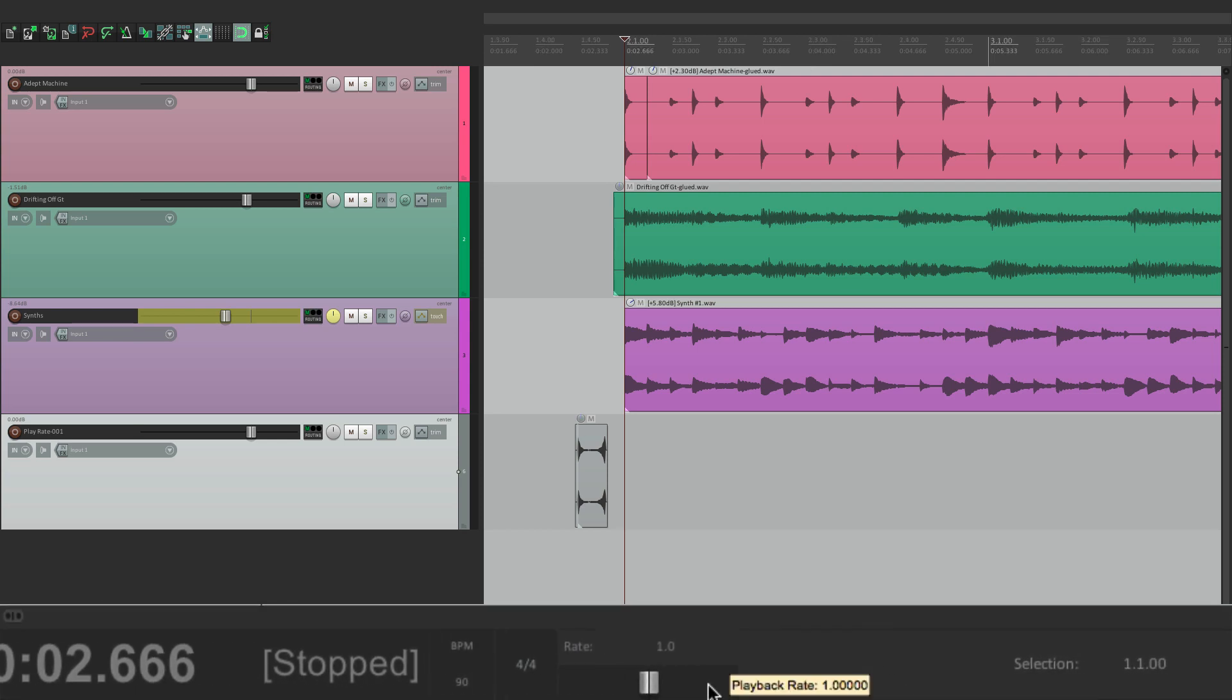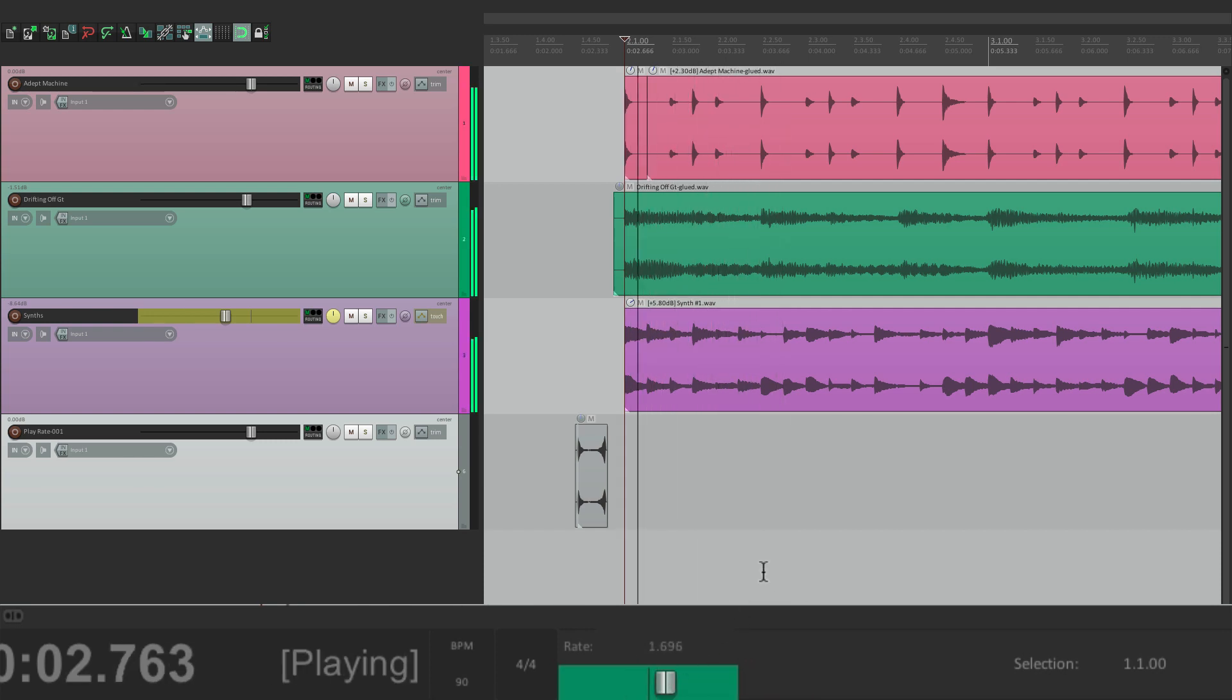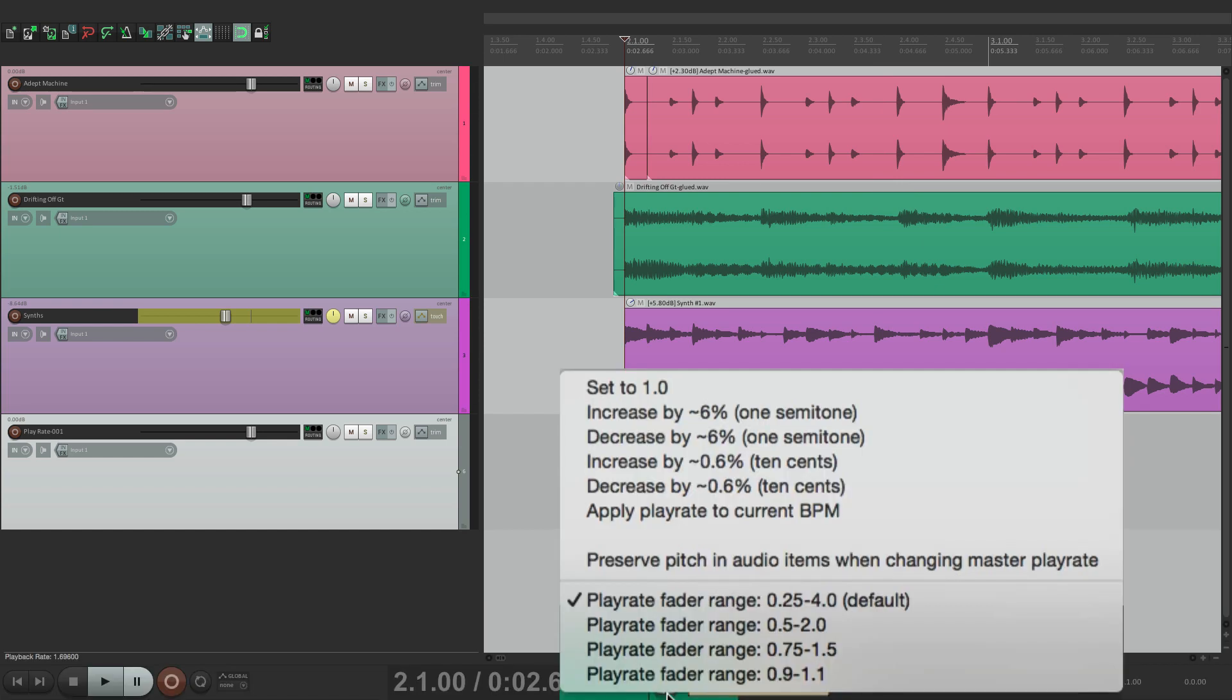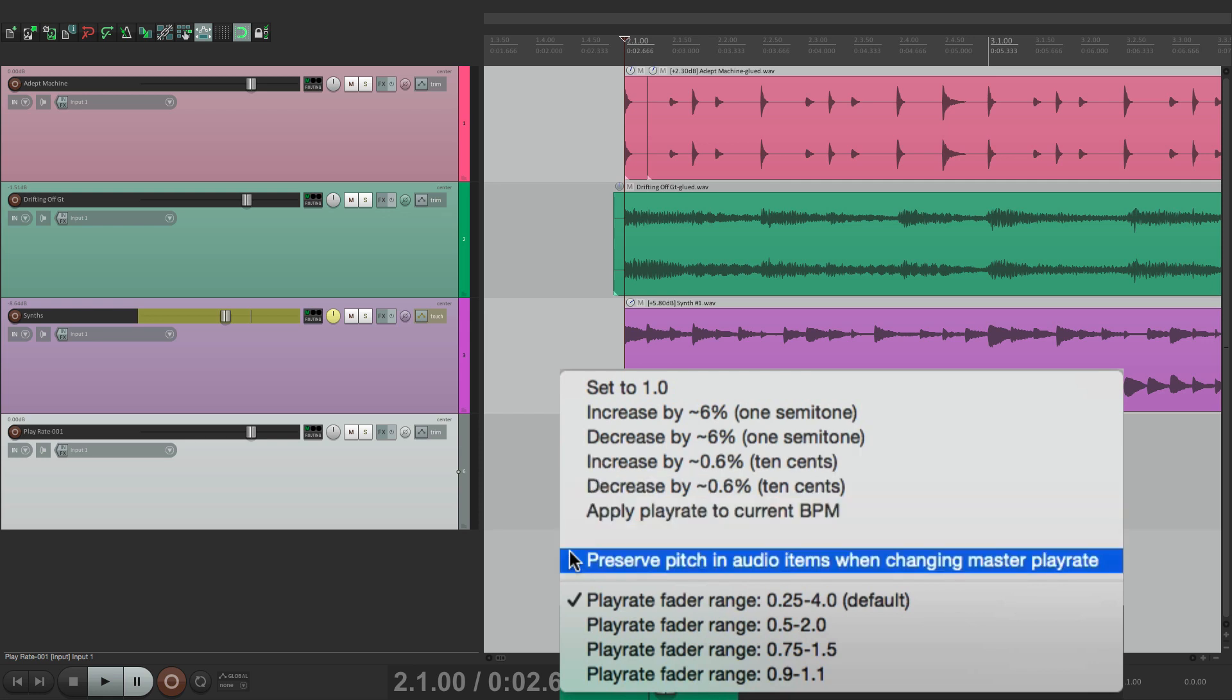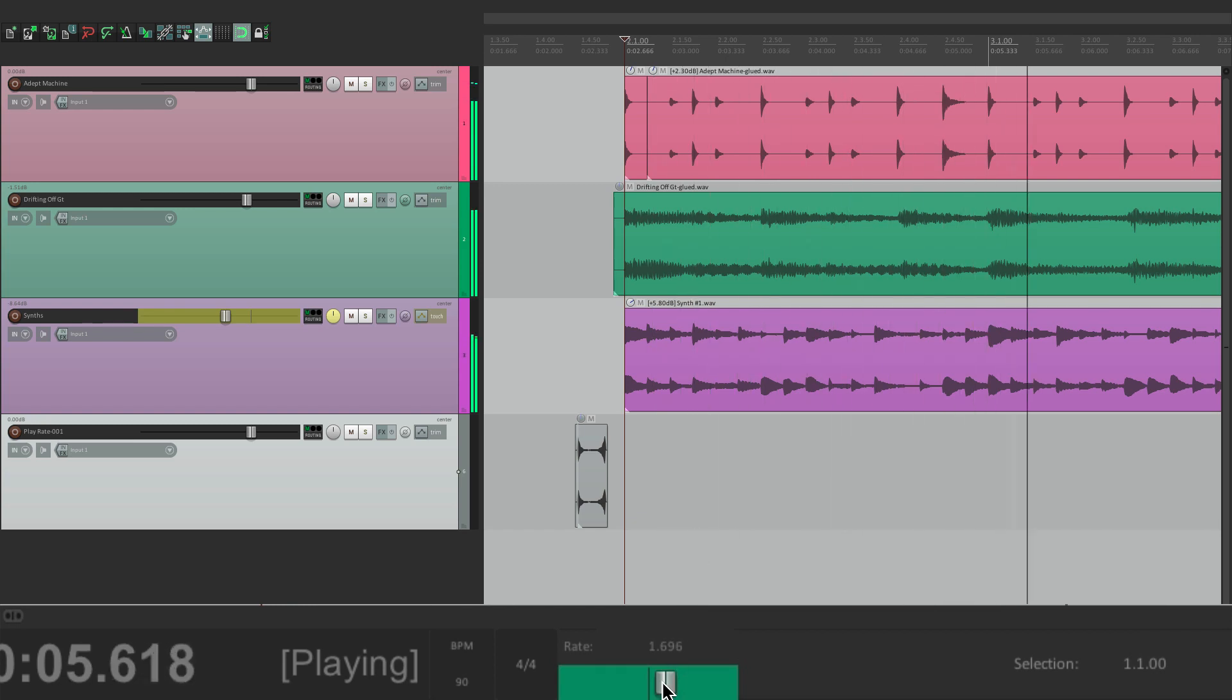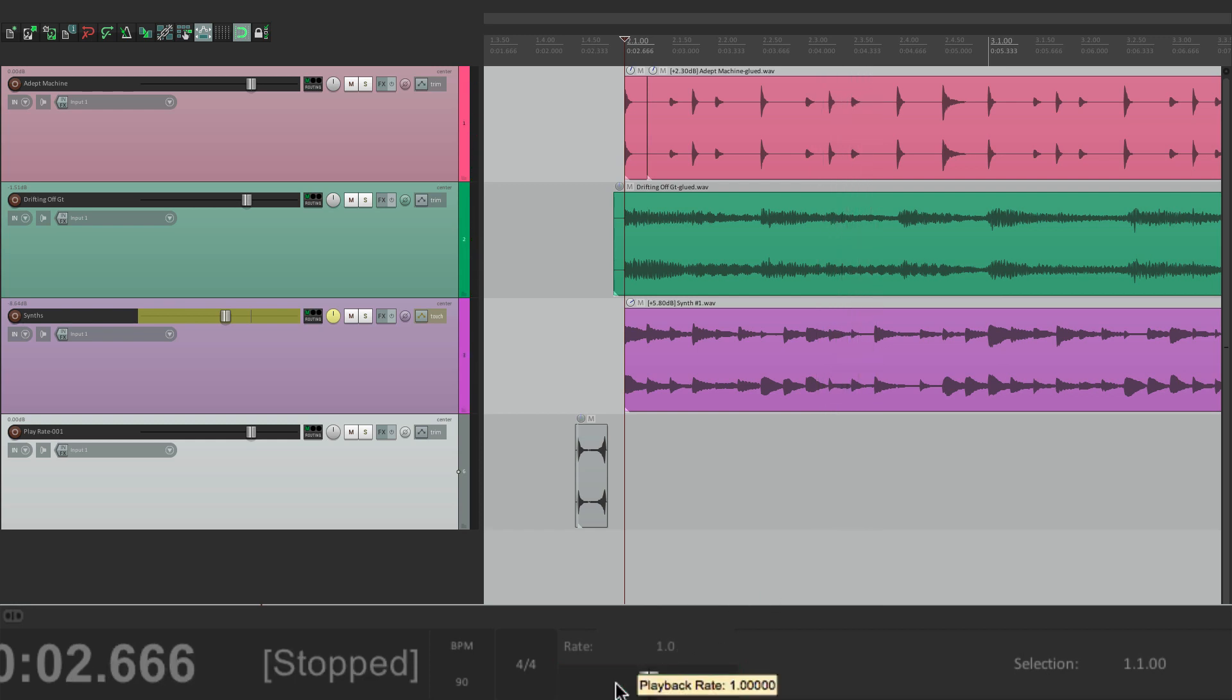Next, we have our rate, which determines how fast the song plays back. So we could slow it down. Or speed it up. Or we could right click to increase it by certain amounts, like semitones, or cents. Or preserve the pitch when we're changing the play rate. And we could double click it to go back to normal.